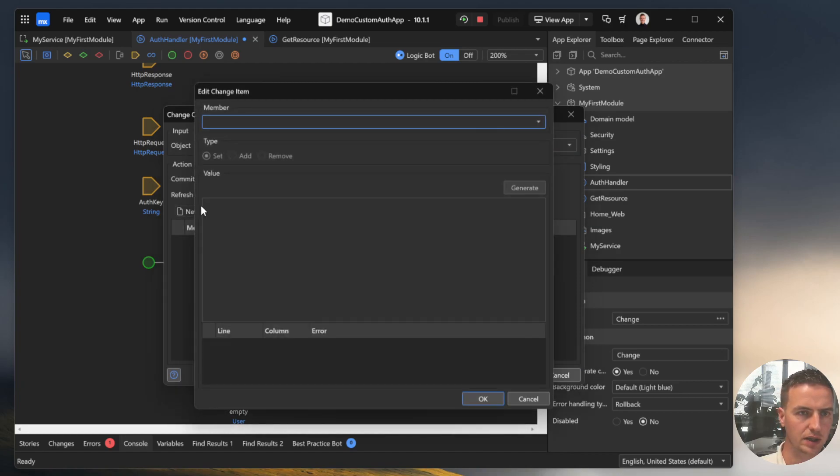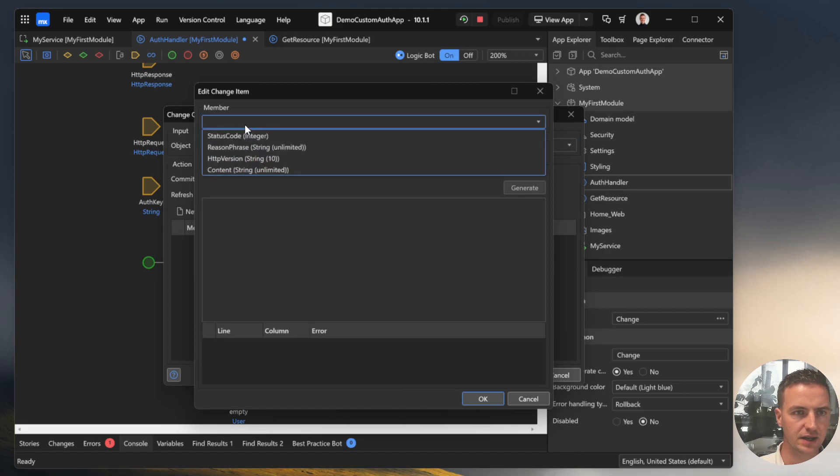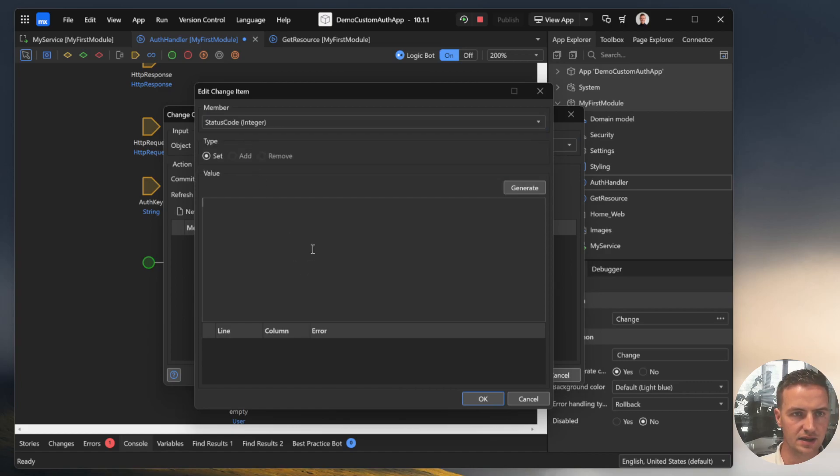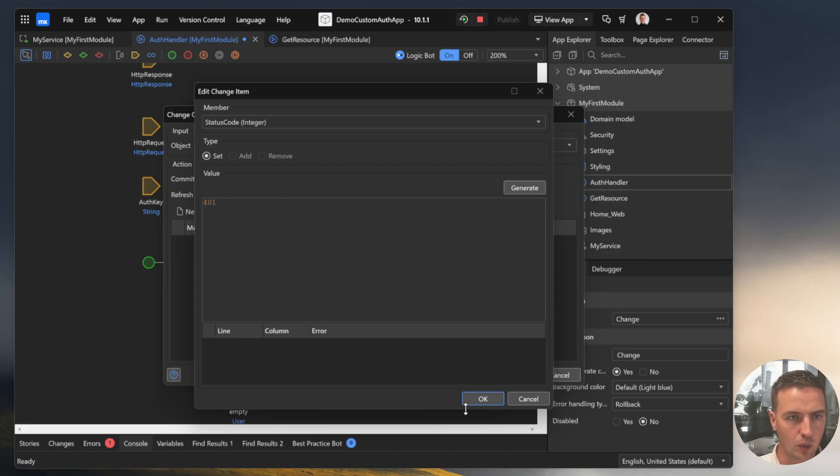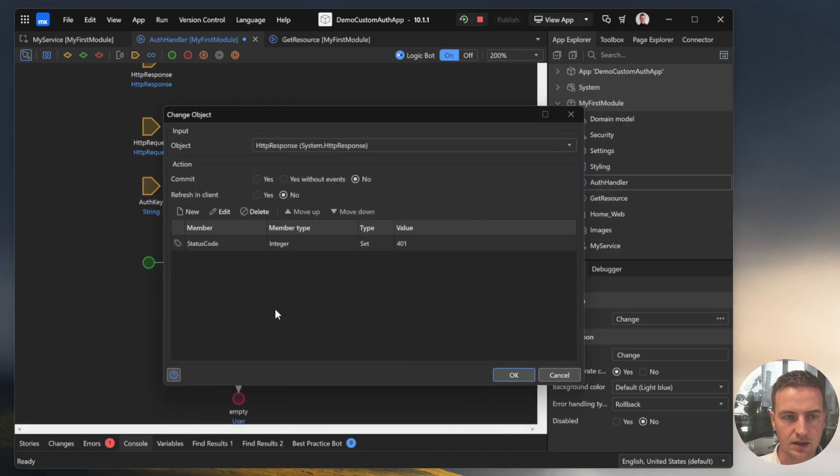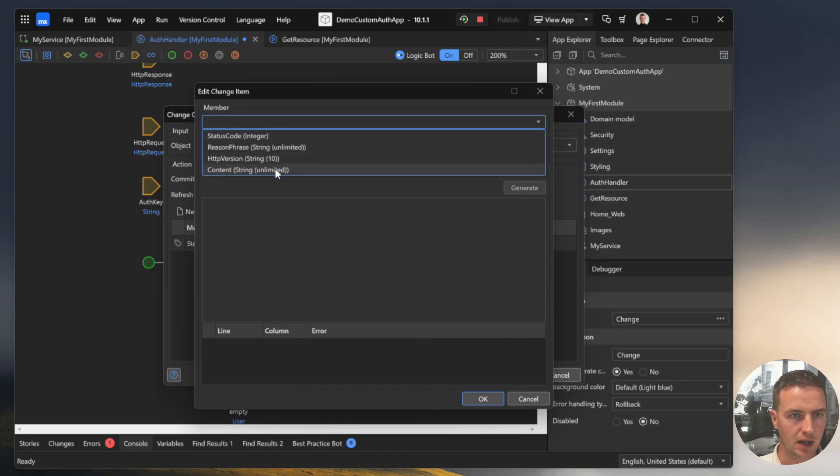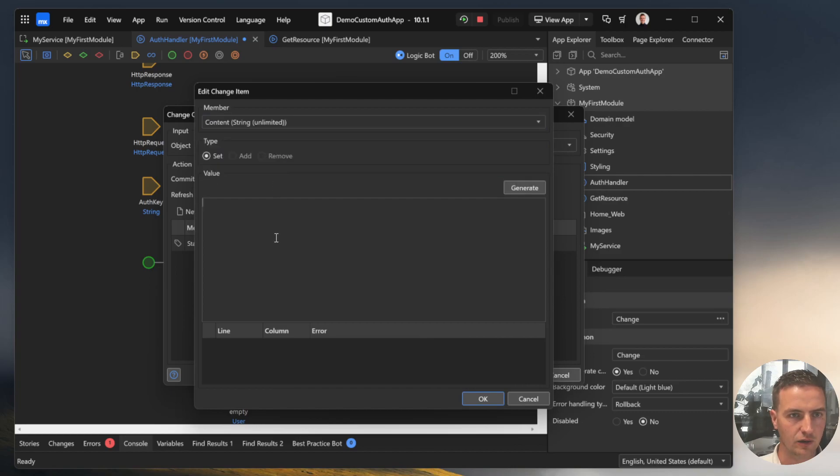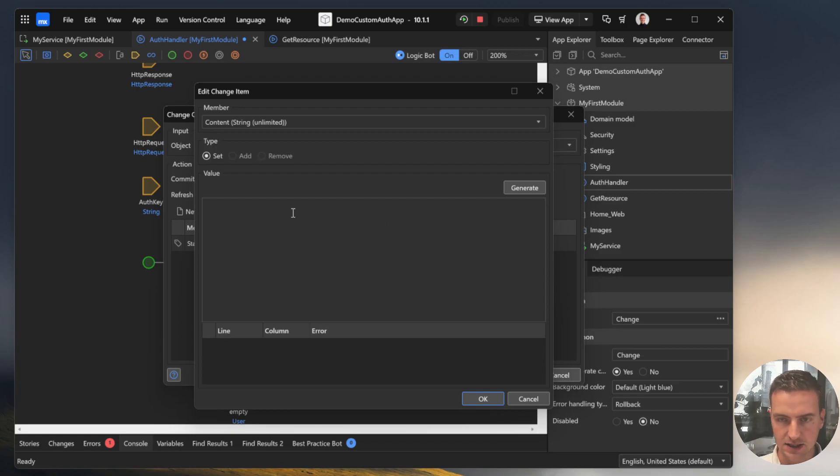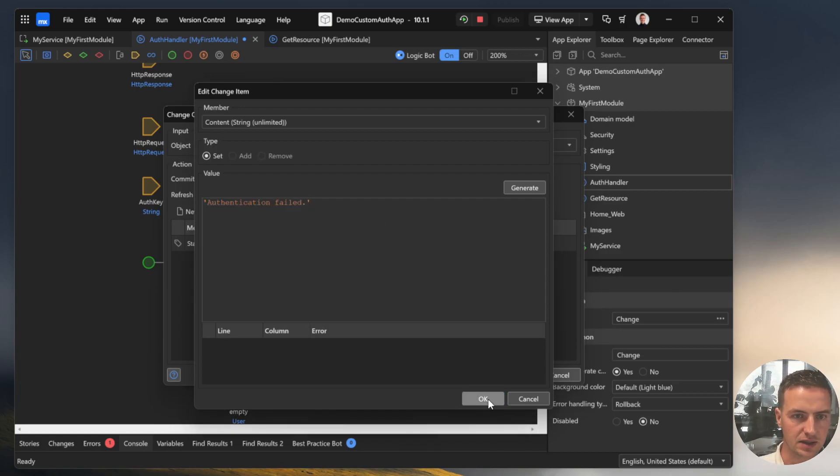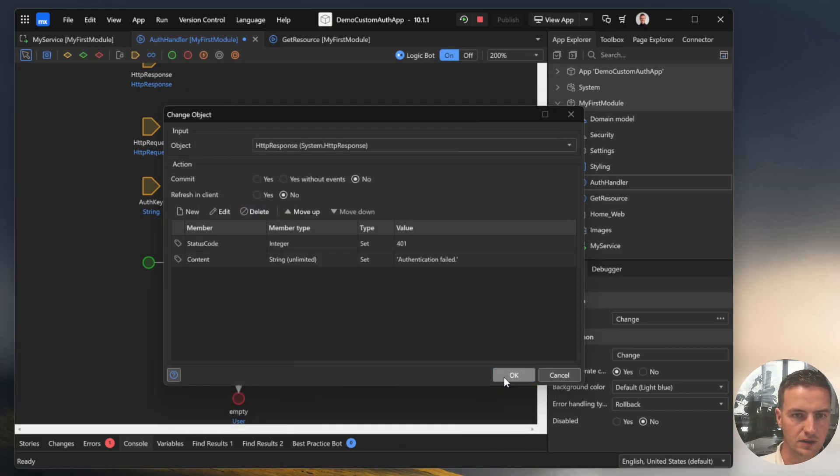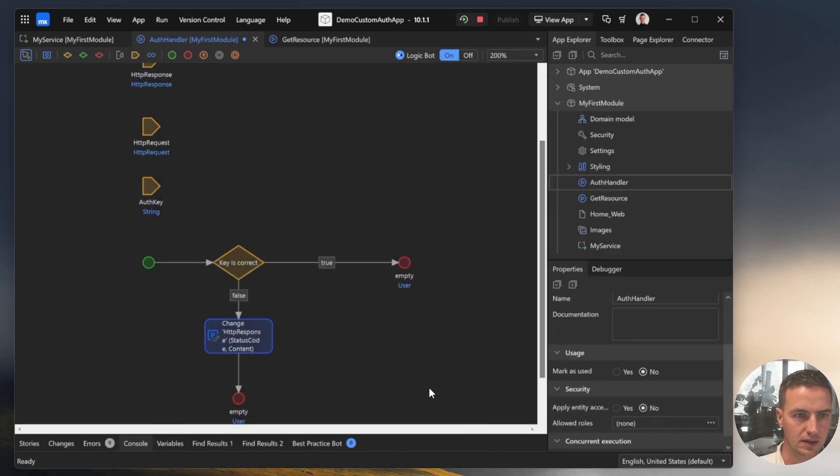We add the HTTP response object and change the item status code. We make it 401. That's the code for unauthorized access. And for human readable, we also make a nice message. Authentication failed. And that's fine. So we now run it again.